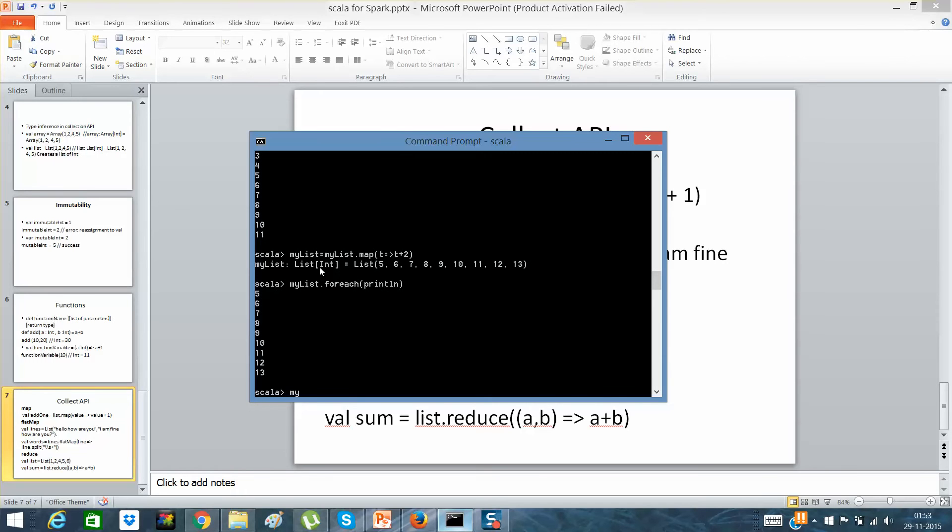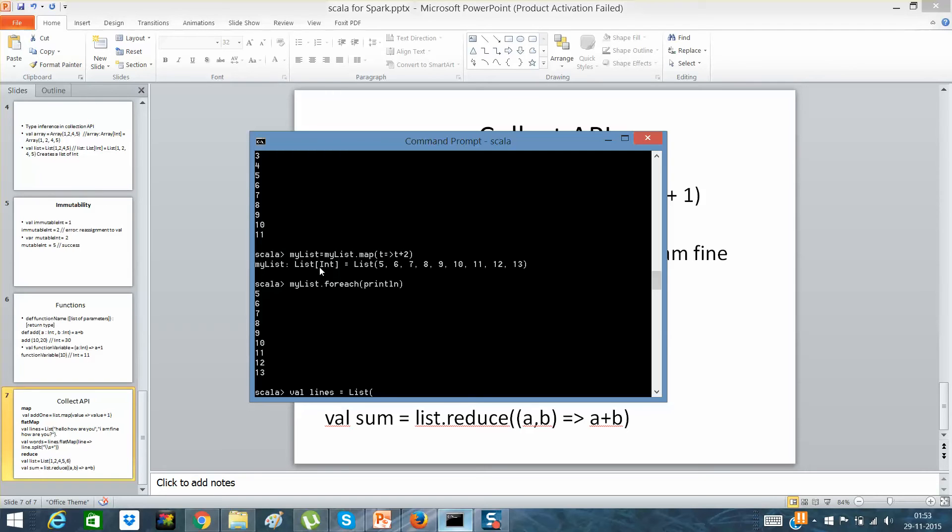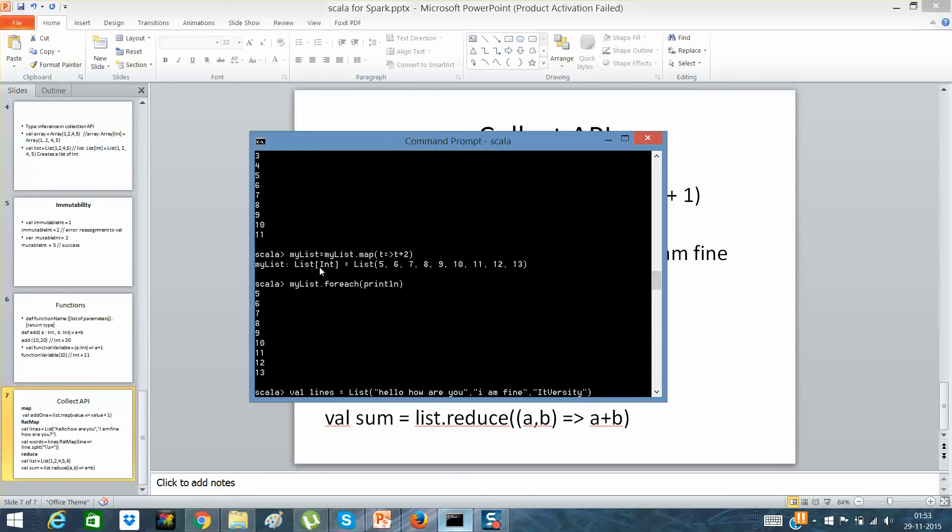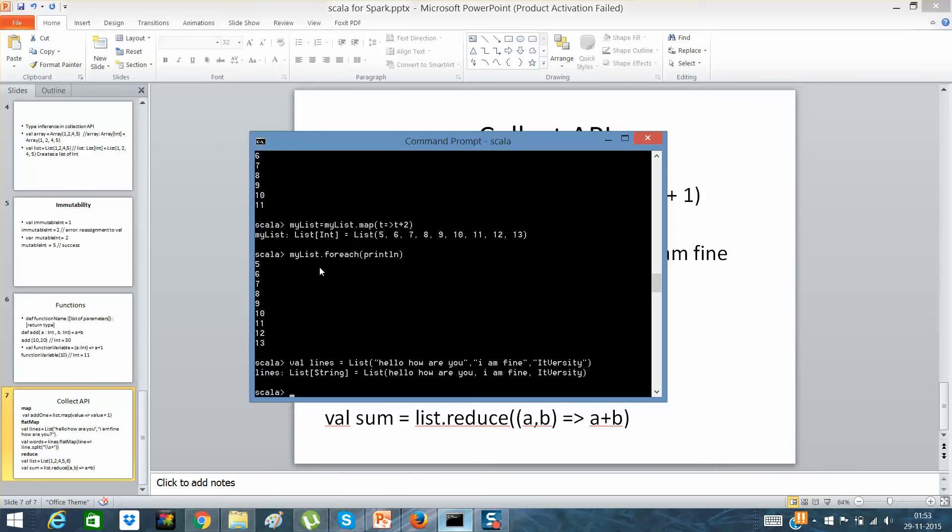Now if I will say this, further added variables will come. Now if I will say myList.reduce, first let me go through flat map as well. So if I will say val lines equals list of hello how are you and I am fine and IT Velocity.